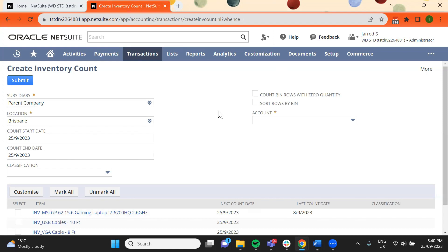Select an account to post inventory count variances to. This will usually be an expense account.